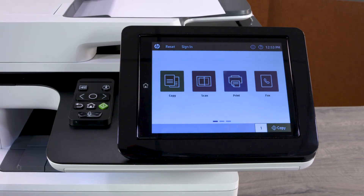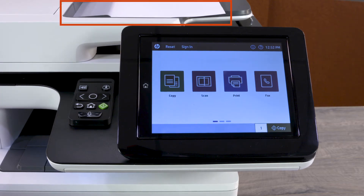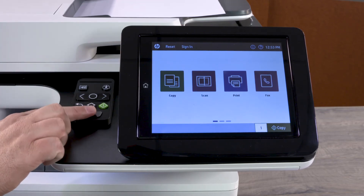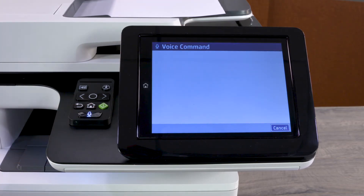Use voice commands to perform copy jobs, change accessibility settings, and use predefined Auto Quick Sets. With the original document loaded in the automatic document feeder or scanner glass, press the Voice Command button. Say the copy function you want to perform, including any copy settings, in the same command.